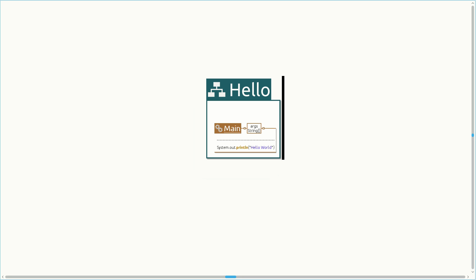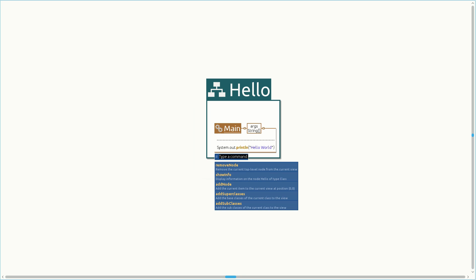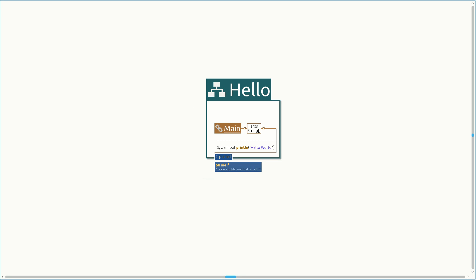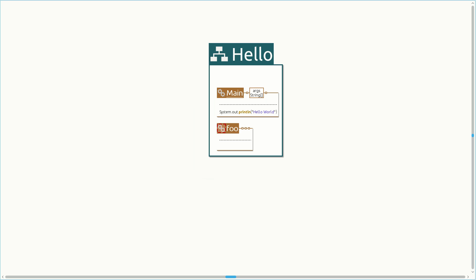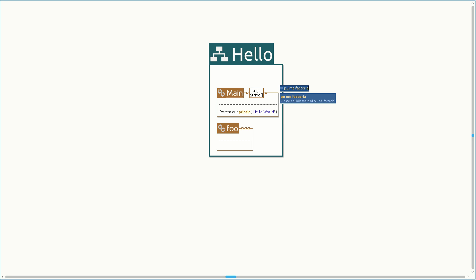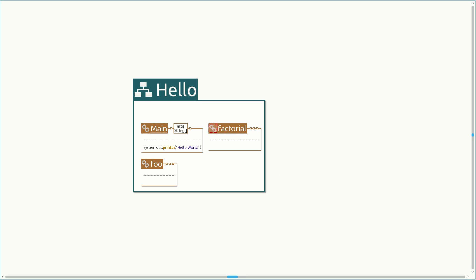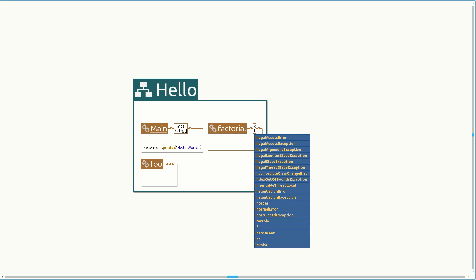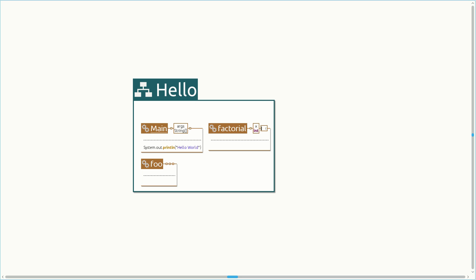Many objects in Envision are organized in a grid, enabling us to create our projects in two dimensions. Let's create some more methods. Each time we create a new method, the view is automatically centered on it. Envision uses a mixture of visual and textual notations to represent programs.